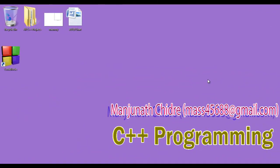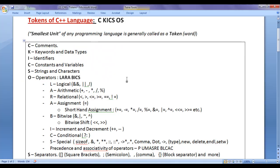Hello friends, welcome to C++ programming video tutorials series. From the past few video tutorials, we are trying to understand tokens of C++ language.